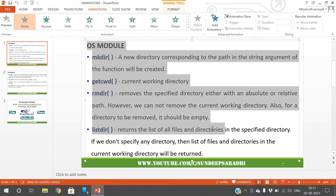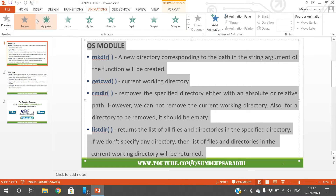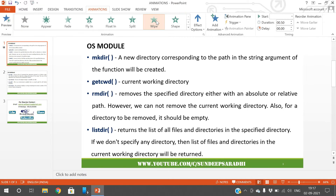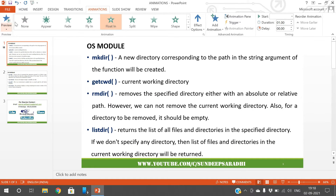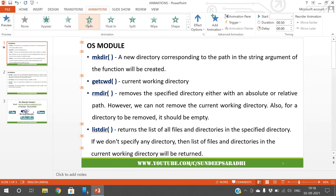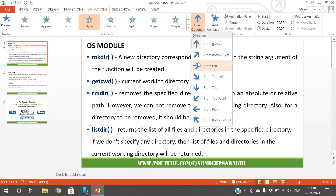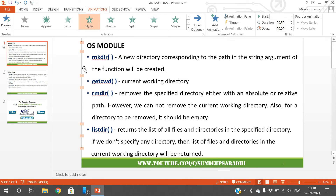First, select the text you want to animate, then choose an entrance effect. For example, 'Wipe', 'Float', 'Fly', or 'Fade'. You can preview each effect. For 'Fly In', go to Effect Options to specify the direction — from bottom, bottom-left, or left. I'll go with 'From Left', so the content flies in left to right.